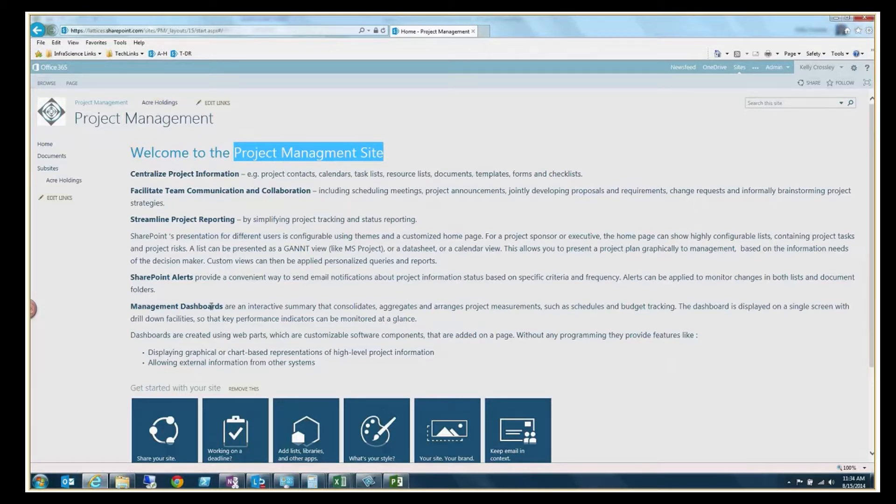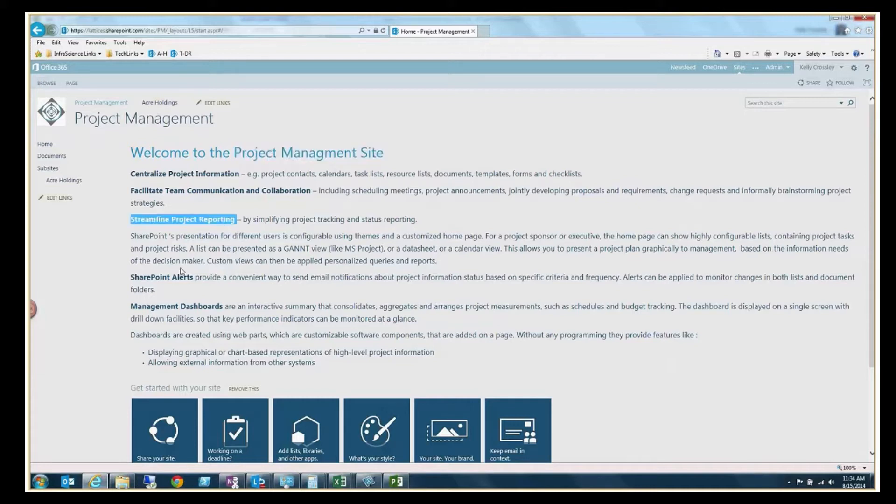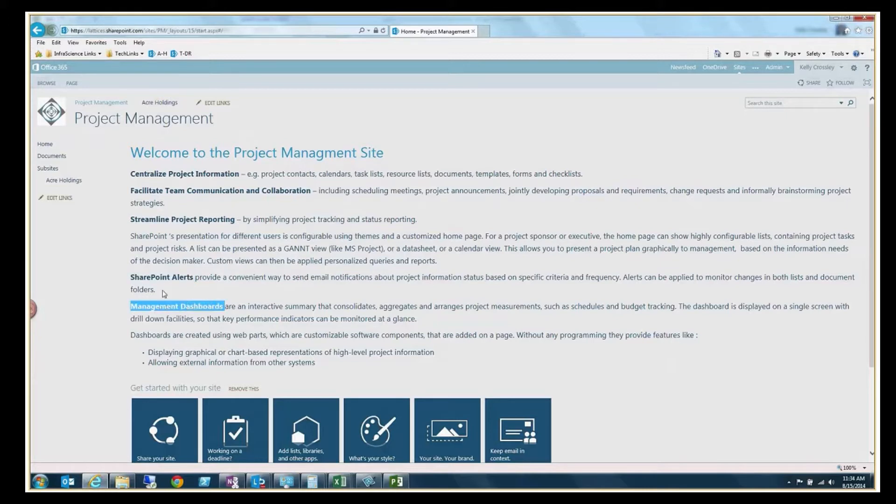You have the capability of centralizing project information, team communication and collaboration as facilitated, project reporting, SharePoint alerts just like you can on any SharePoint list, as well as some management dashboards.